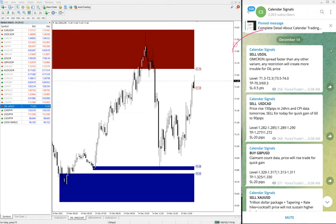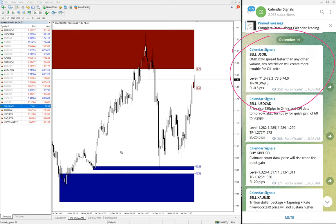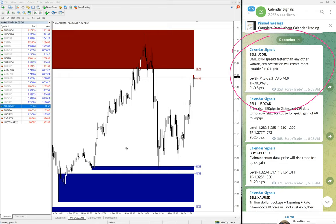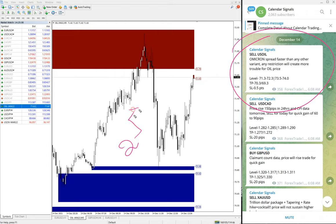The first you see, we have given Sell US Oil. And in calendar signal, whenever we are giving any signal buy or sell, we also give the reason why that particular pair we are giving buy or sell. Based on two reasons we are giving the signals. One is that oversold or overbought.